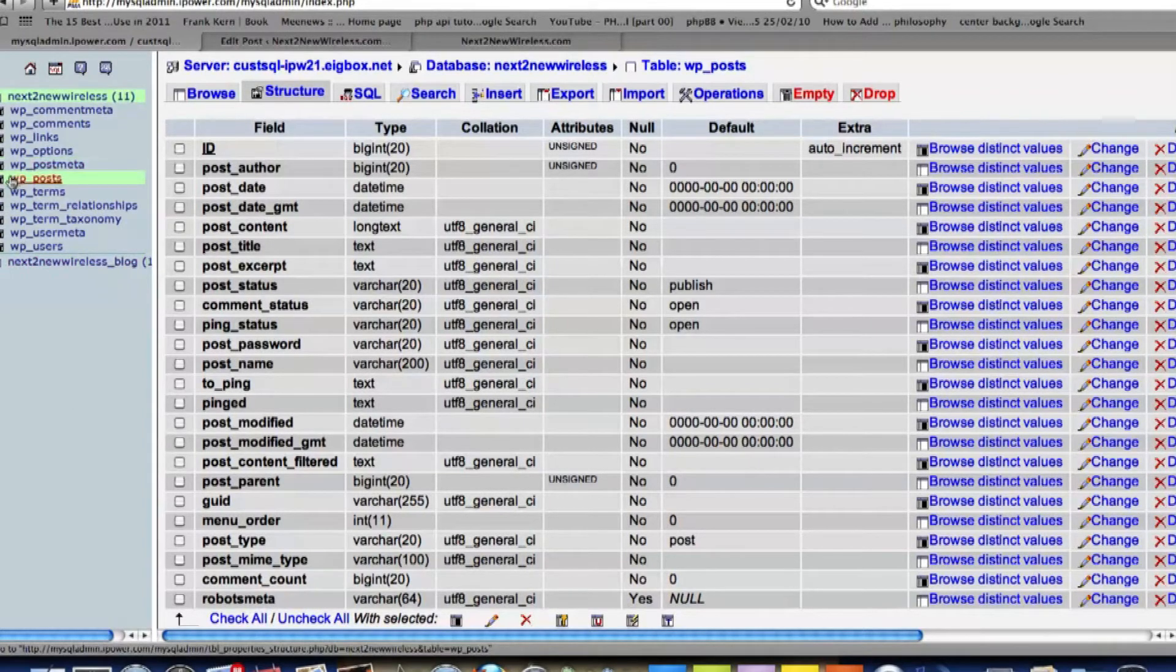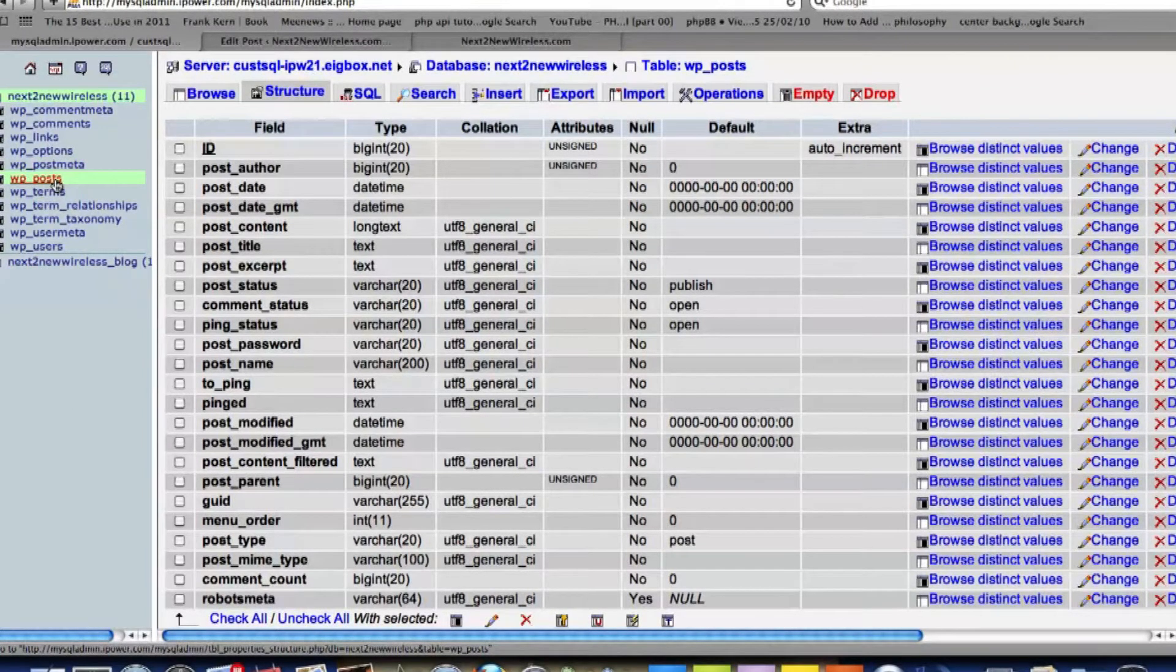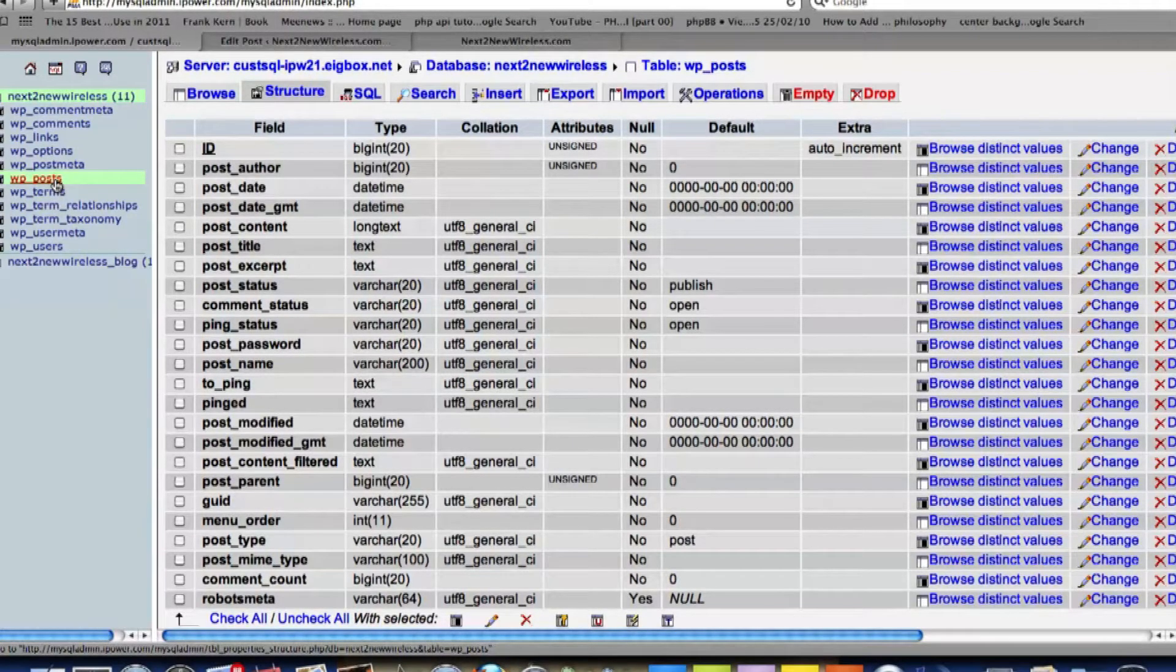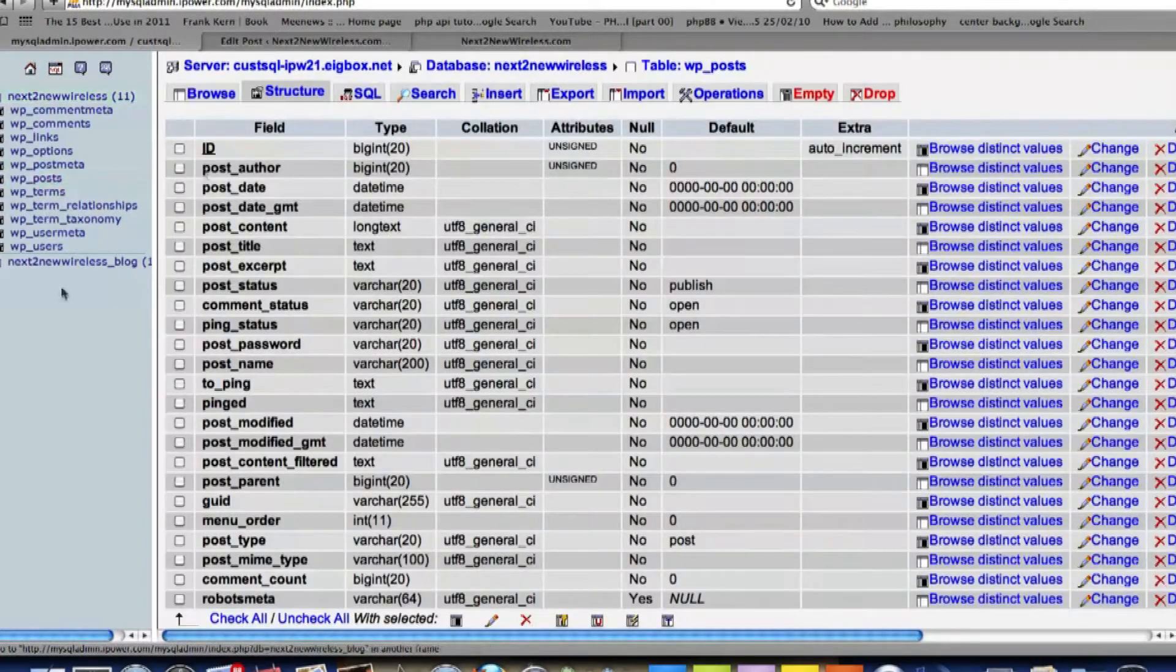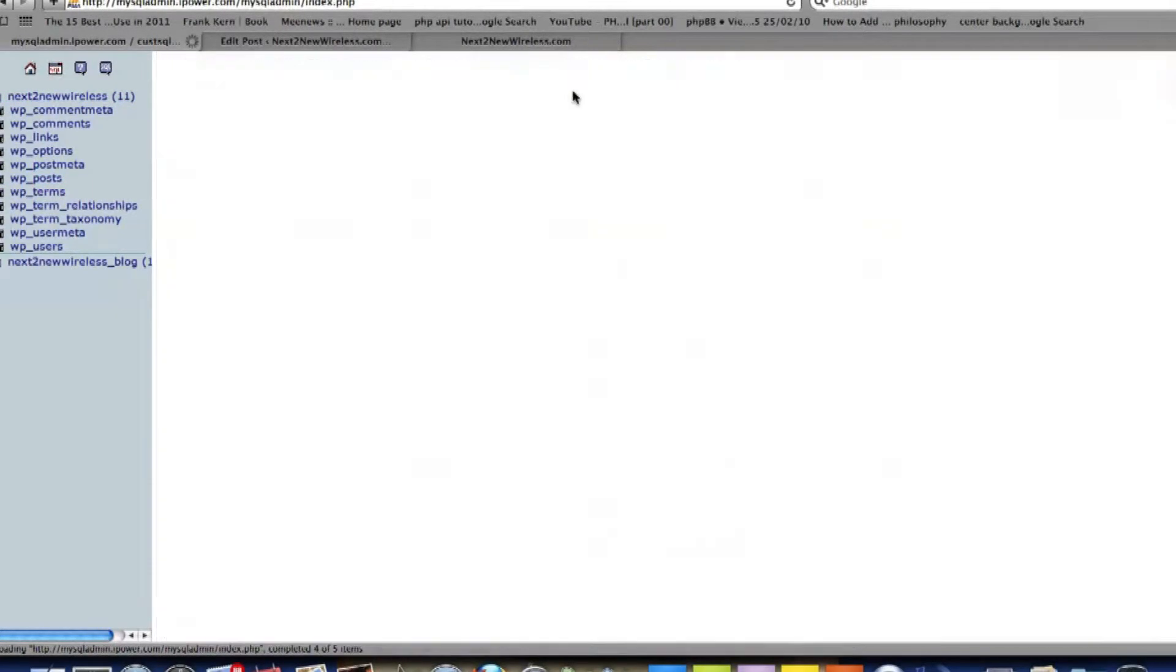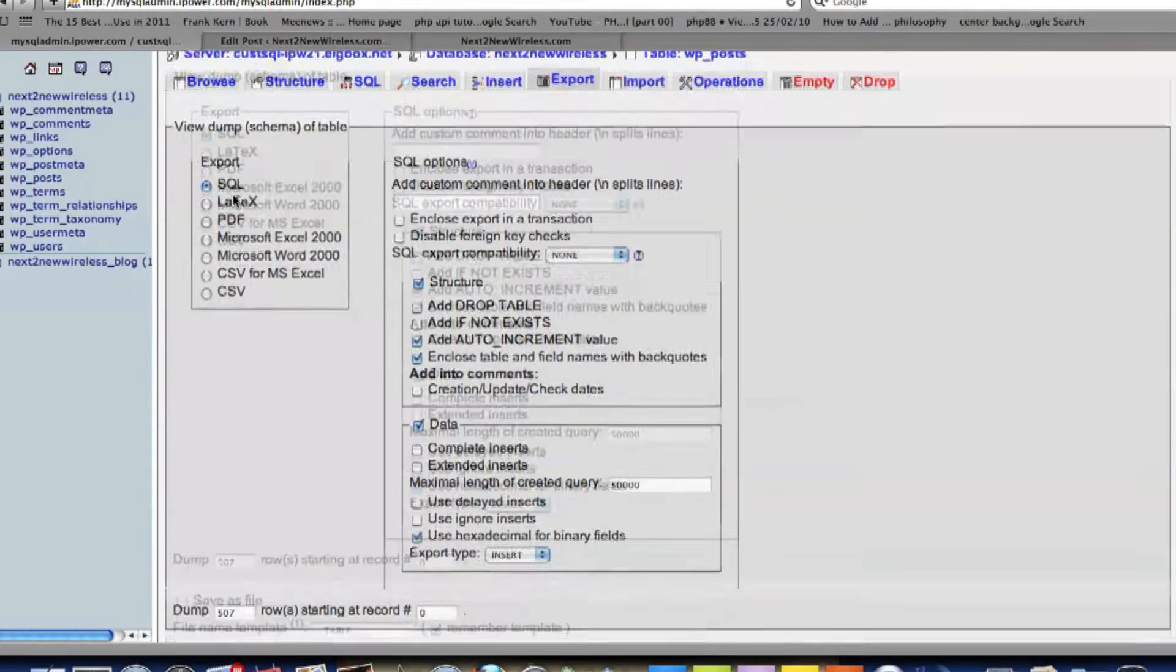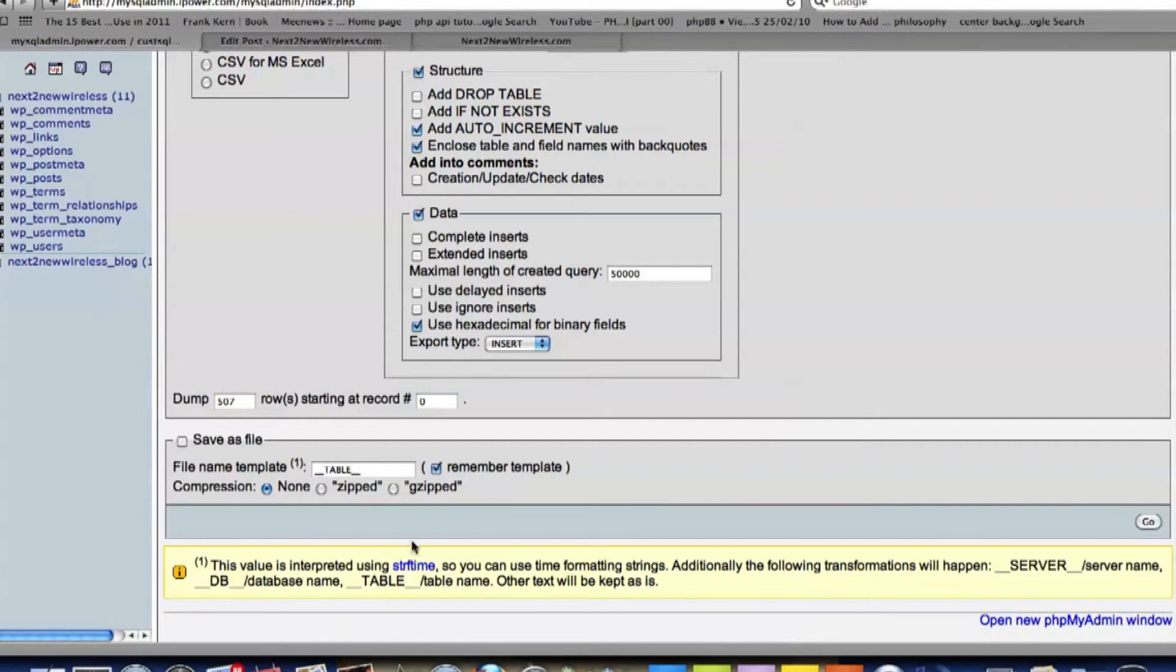So if you look along the side here you'll see WP_Post. Yours might not have WP before it, just might be Post or whatever you have it as. And then we'll hit Export and we'll export it as a SQL tool. And what we'll do is hit Go.